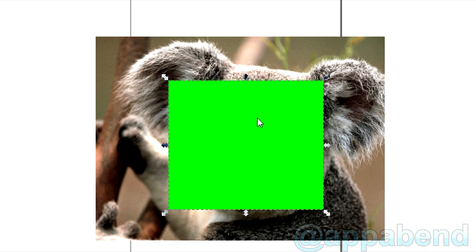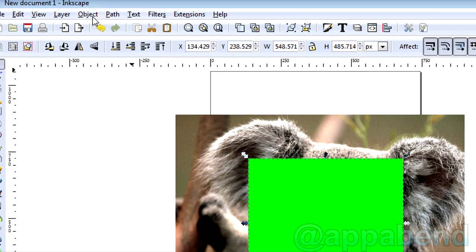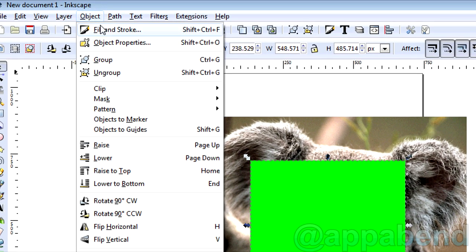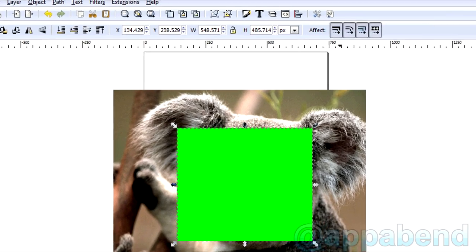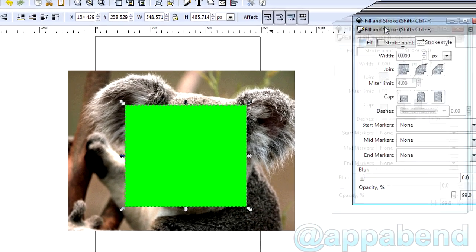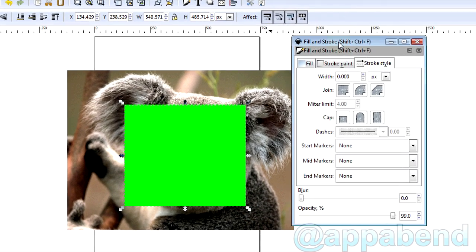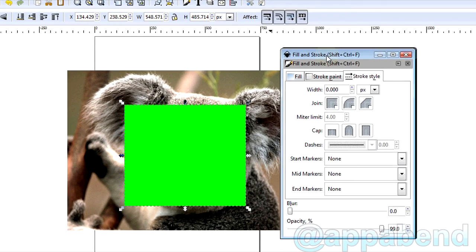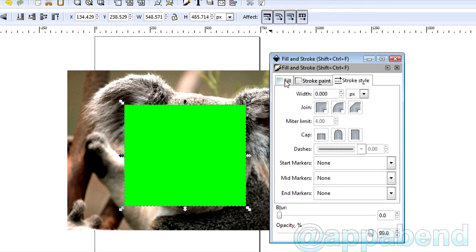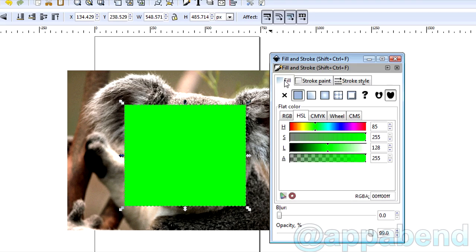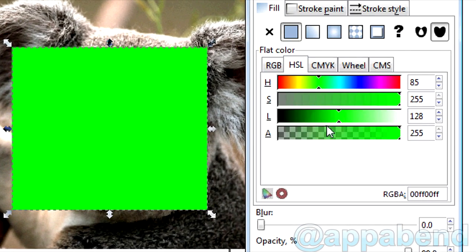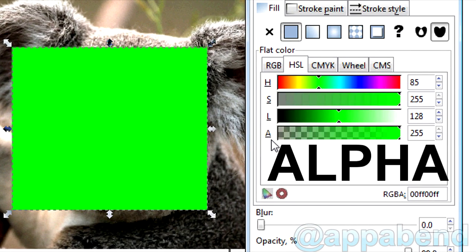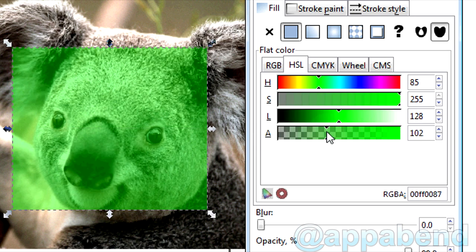So let's do that by clicking the shape, clicking the object menu on the top, and click Fill and Stroke. Or alternatively, Shift Ctrl F. In the tab above, click Fill. In the bottom, you will see an underline A, which means transparency, I think.